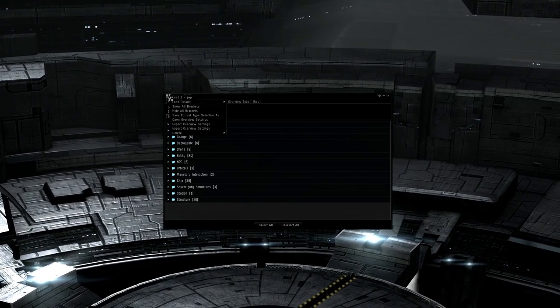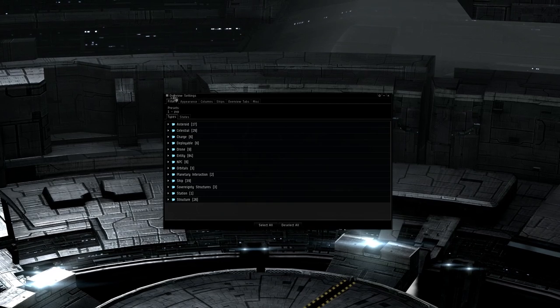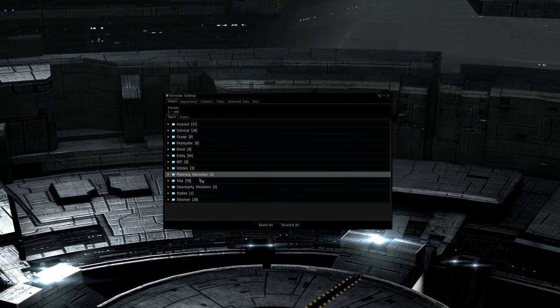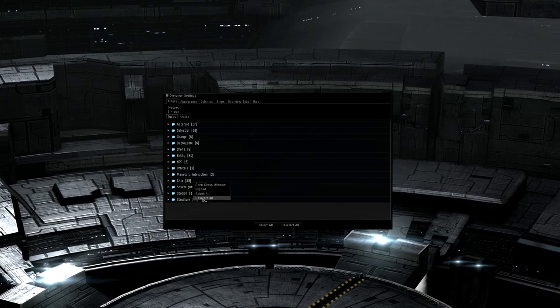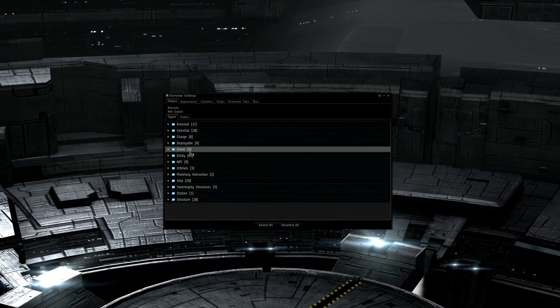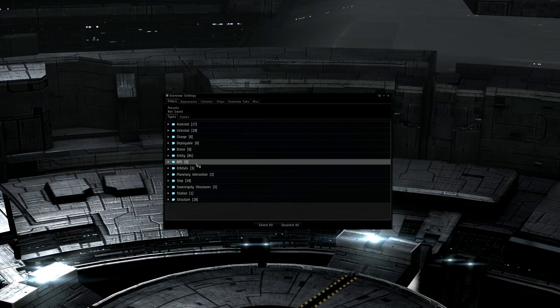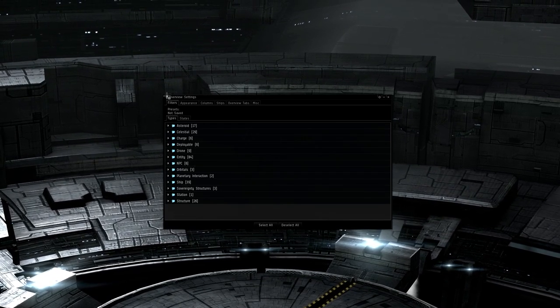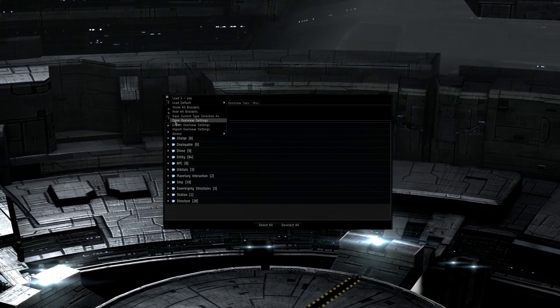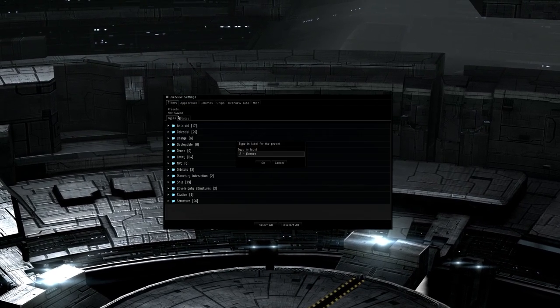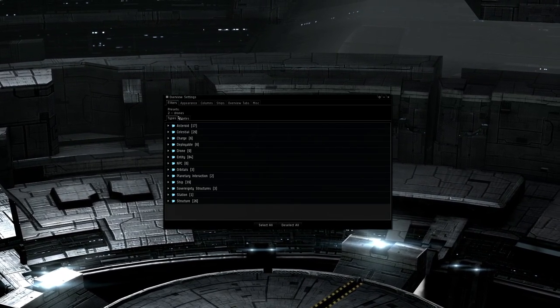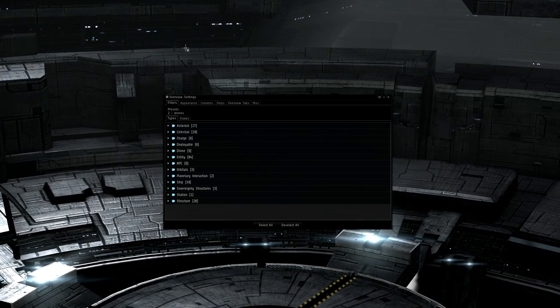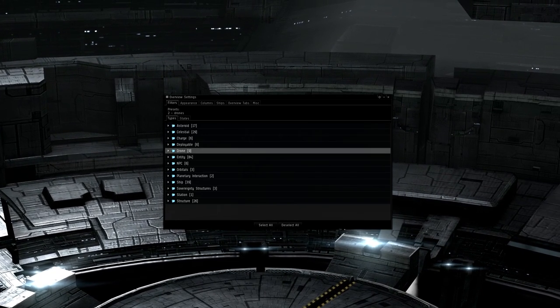First, click the button in the top left and load 1-pvp. We want to use our pvp preset as the basis for this. Next, go to the types section, right click on ships, and deselect all. Now go to drones, right click, and select all. Save your current type selection as two hyphen drones. That's it. Since backgrounds and color tags are not part of tabs, we've done all we need to create another tab that focuses on showing drones, and we can move on to tab 3.